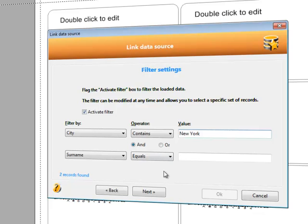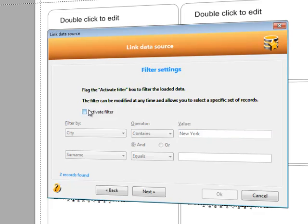Note that in this case, only those records matching the specified criteria will be shown. But all of the records will still be loaded. This means that filtering can be removed or modified at a later time.